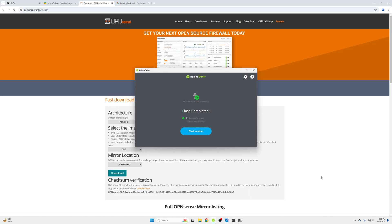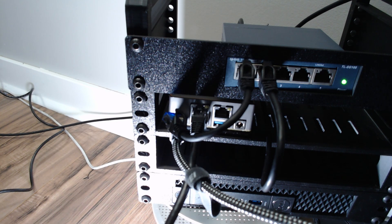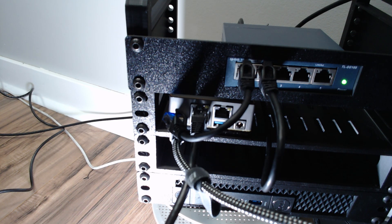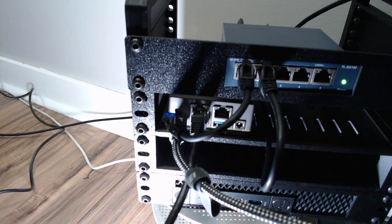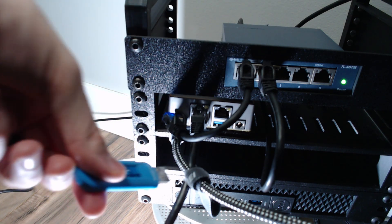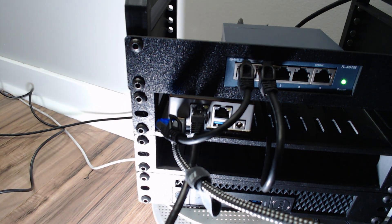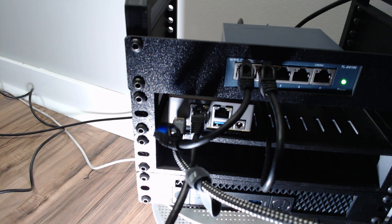You also need a keyboard plugged into your device. I'm using a Logitech K400r Bluetooth keyboard, which also has a built-in touchpad. Plug the USB drive into the Zima Board and power it on. As it boots, spam the Escape and Delete keys to get into the BIOS so we can set the boot device.